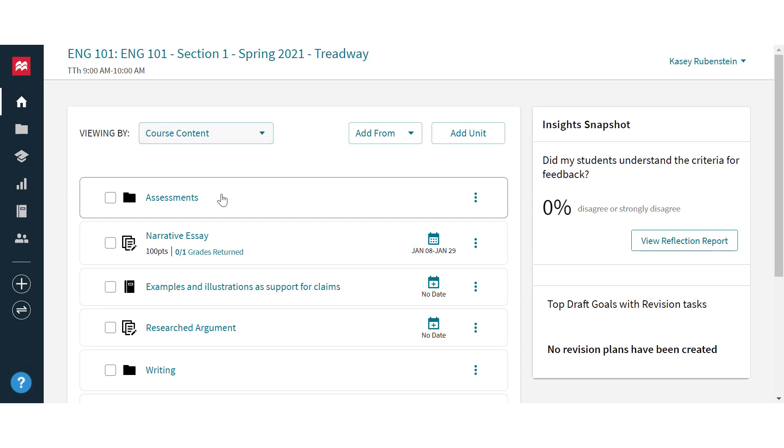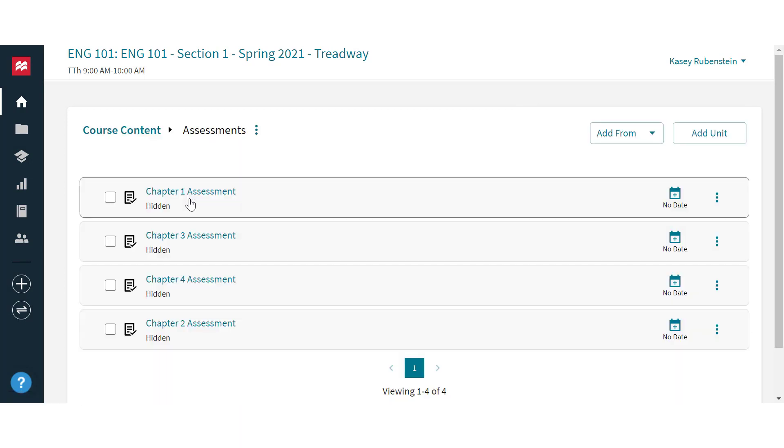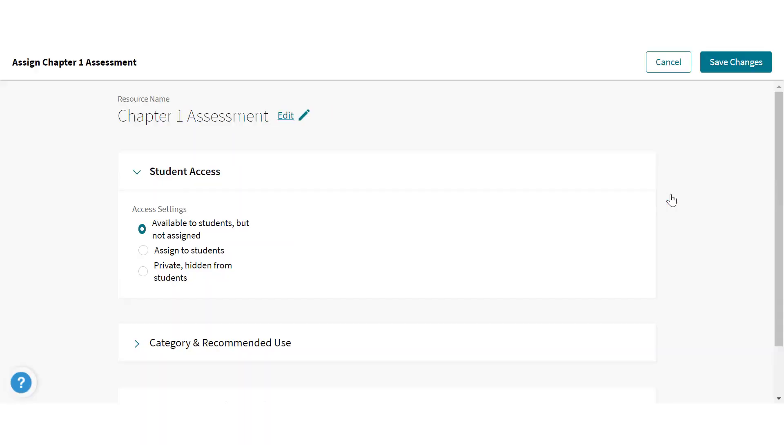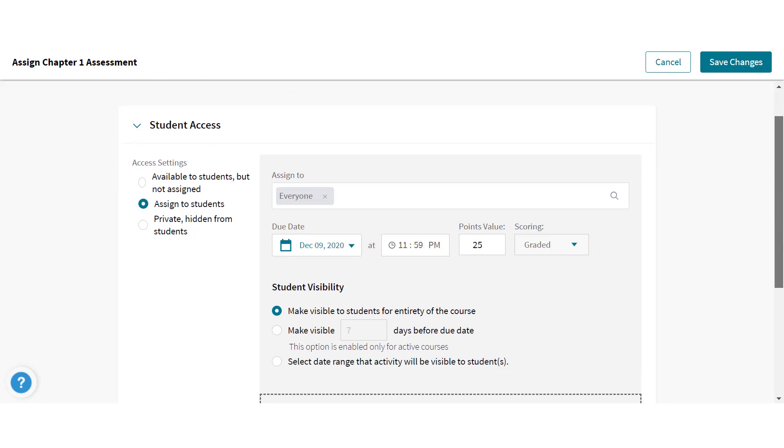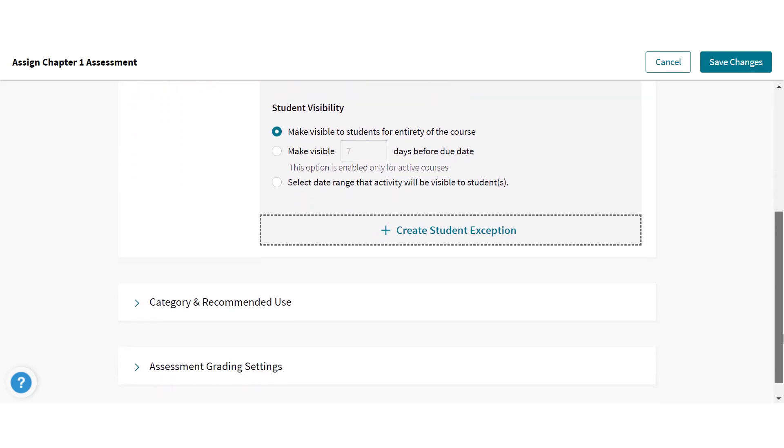Start by adding items to your Achieve course and assigning them as needed. Due dates, points, and gradebook categories must be set in your Achieve course, not in D2L. If these are changed in D2L, the automatic grade sync might not function properly.